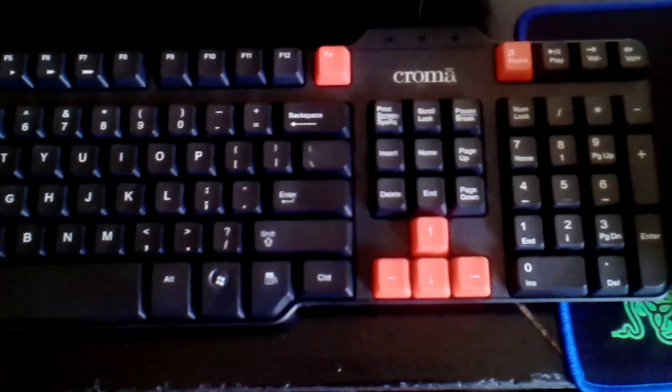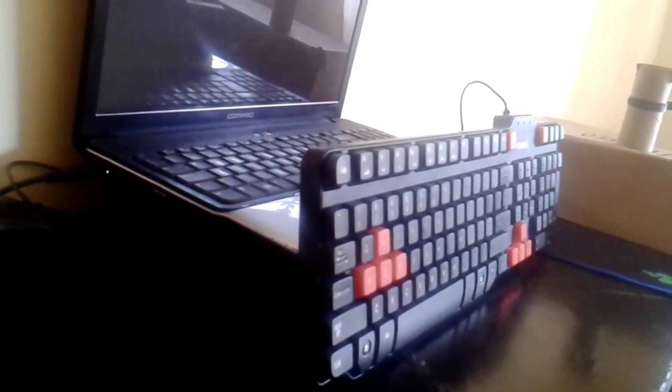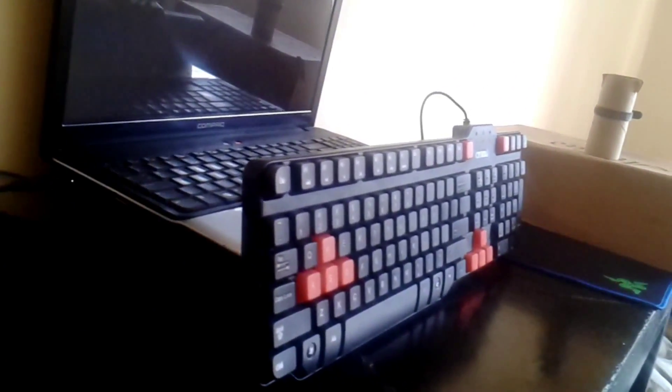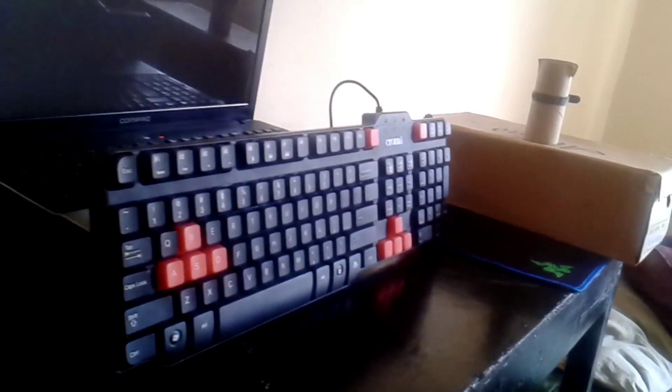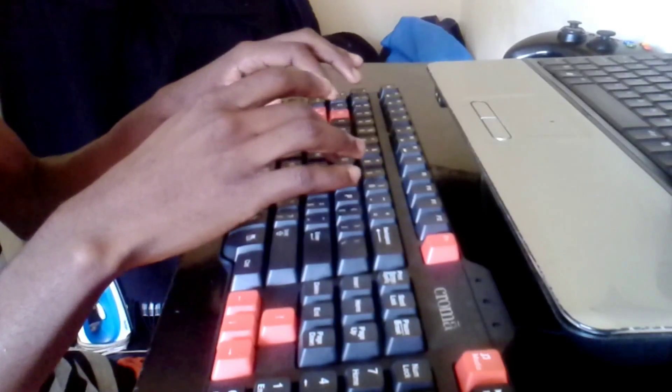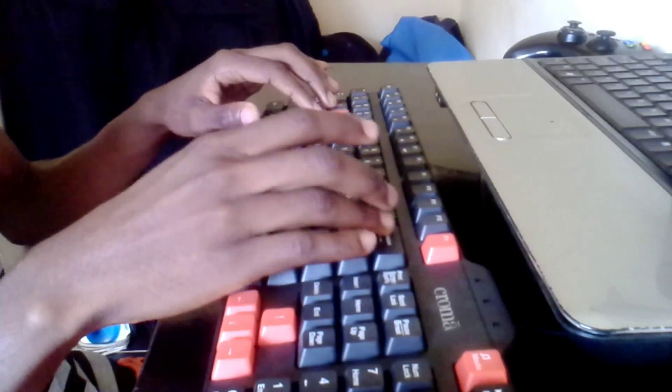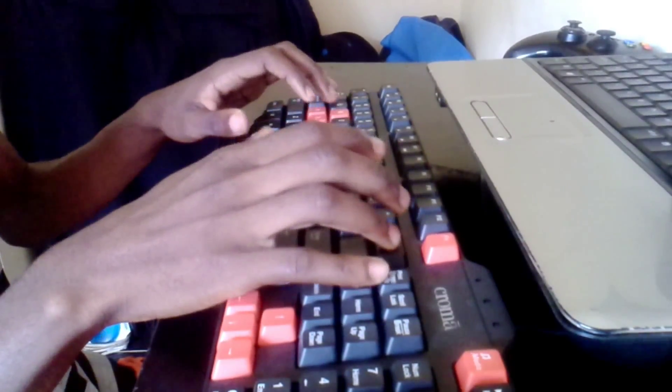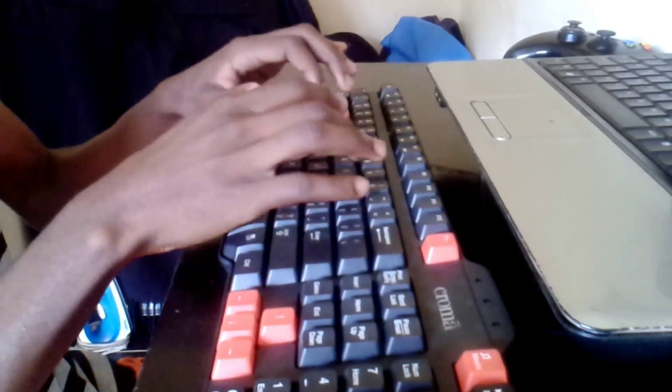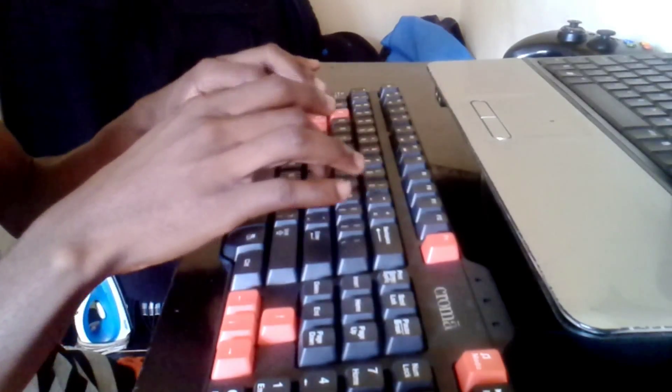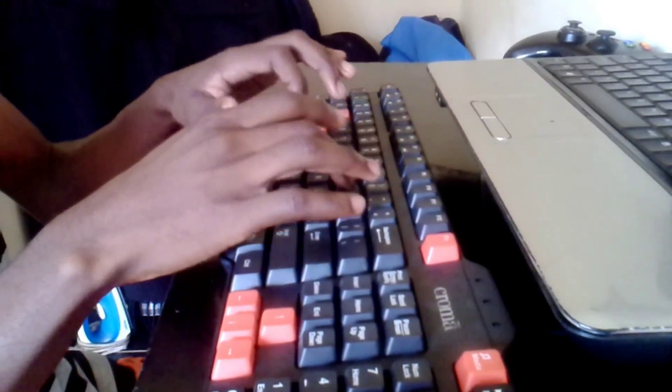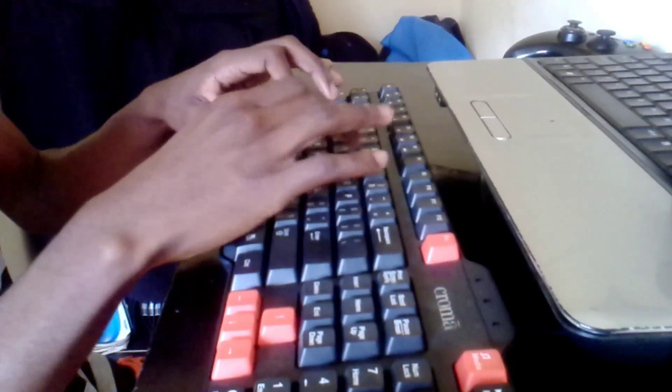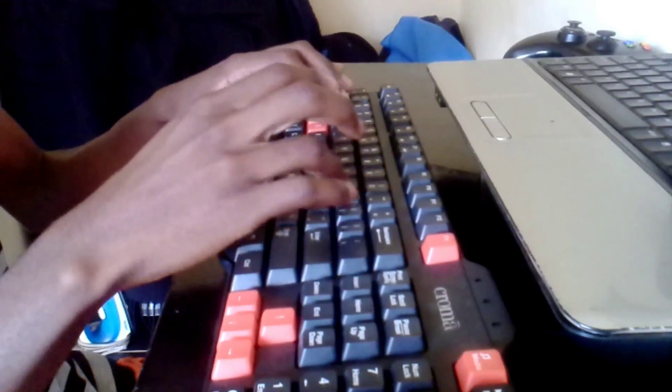The tomato red color will appeal to many and the highlighted WASD keys just indicate what this keyboard is all about. The travel is decent for a membrane keyboard and beats the standard set by some laptop keyboards, but the crunchy key presses always make me smile.